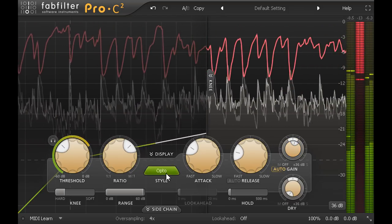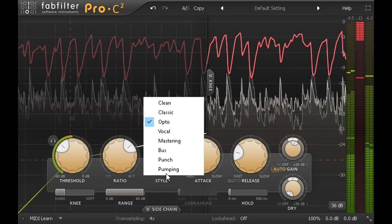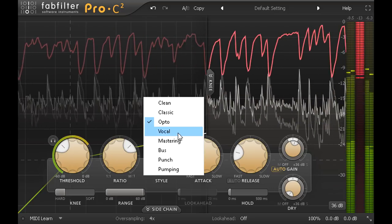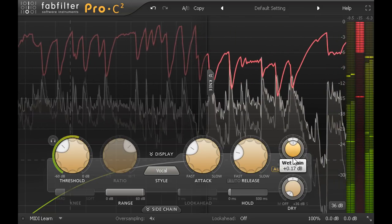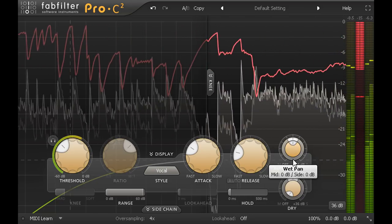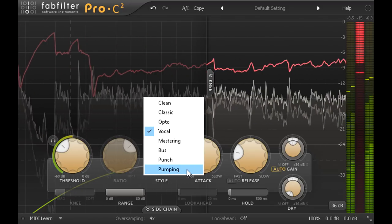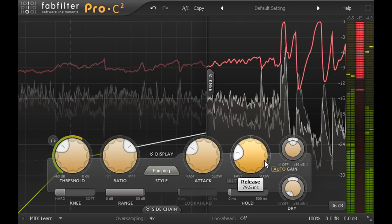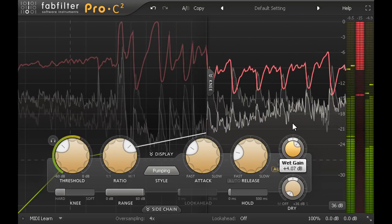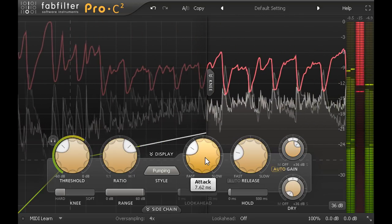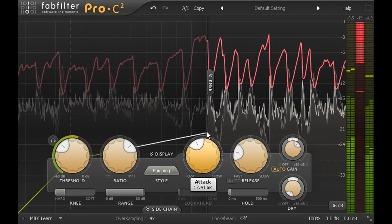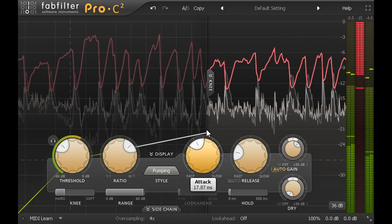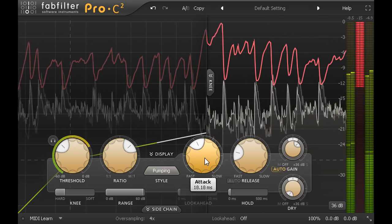Don't be afraid to experiment with wrong choices, like the vocal style for example, or the pumping style. This one is specifically designed not to be transparent, so I wouldn't normally choose it for the mix bus. But the exaggerated attack might help you to tune your ears into that choking effect it can have on transients and help you to recognise it when you hear subtler versions of that effect with other styles or other compressors.